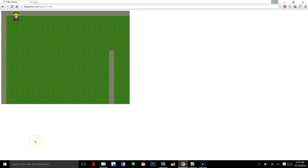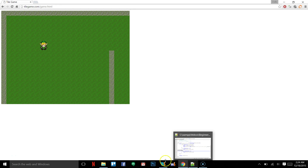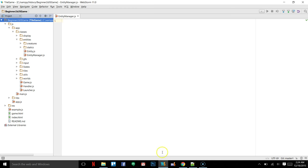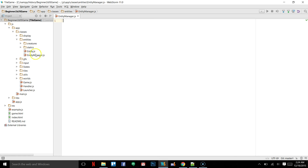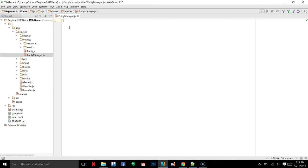Alright everybody, we're going to continue on with the tutorial. In the last video we rendered a tree to the screen, so what I did is I've removed the tree because we're going to get going with the entity manager. So we're going to do that right now — inside of the entities package we created a new module called entity manager, and inside of here we're just going to define a new module.